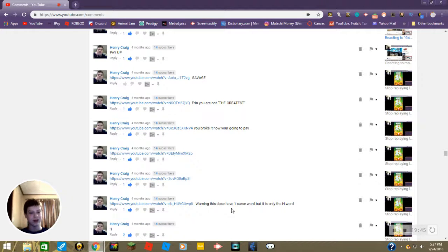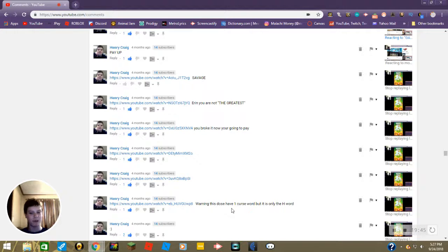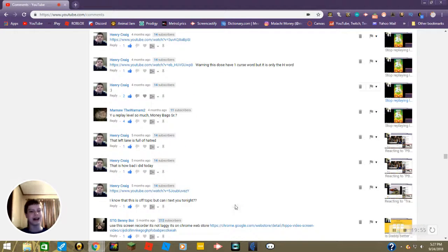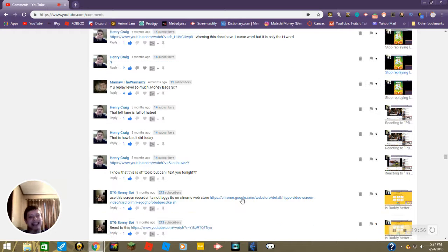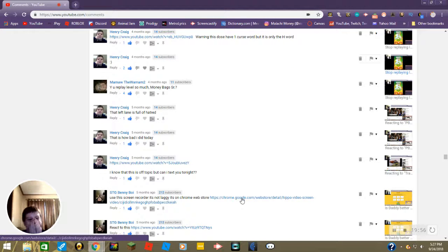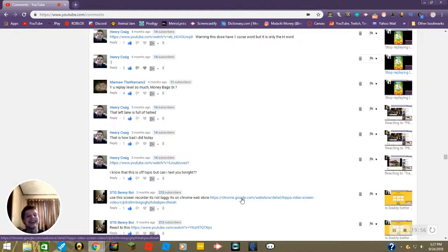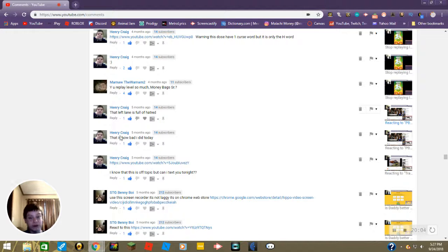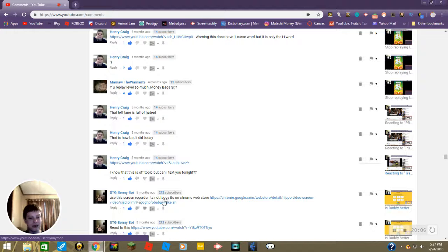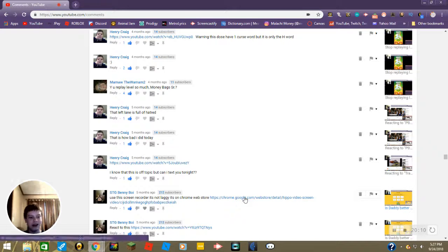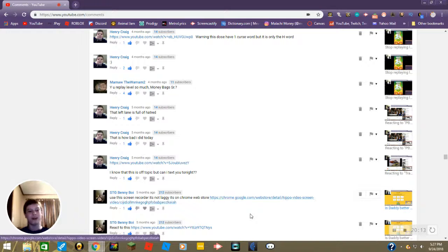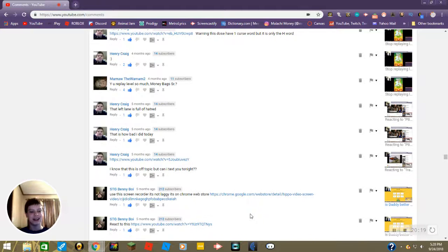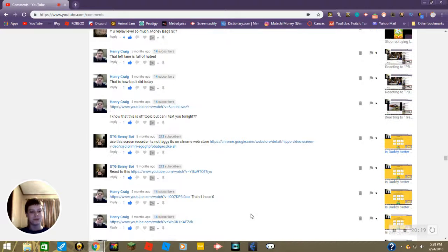Okay what other ones are there? Why you replay level so much Money Max Senior? True. Anyway, that left lane is full of hatred. Oof, that is how bad I did today. Okay then Ben commented use this screen recorder, it is not laggy. I've tried using Hippo Video Ben, let me tell you, and it was the laggiest thing I have ever seen. React to this. Impressive toaster lol. Lol I liked it. P.S. I cannot draw to save my life lol.